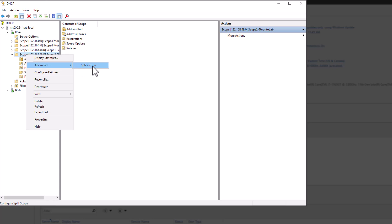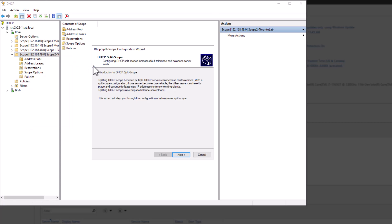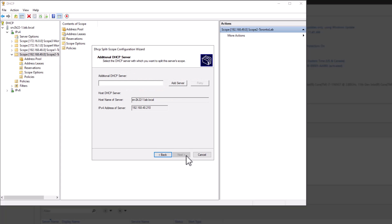Right click on the scope that you want to split and from the advanced menu, select split scope. On the open wizard, click next to start.